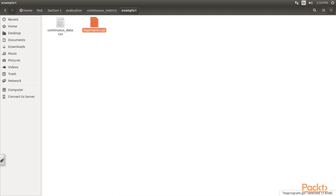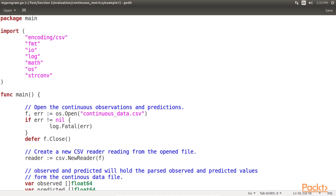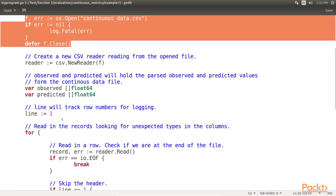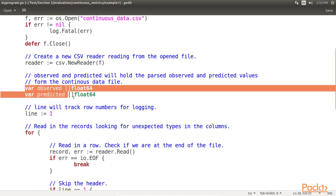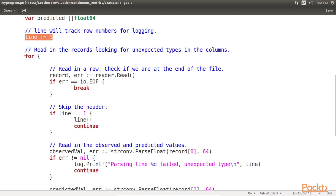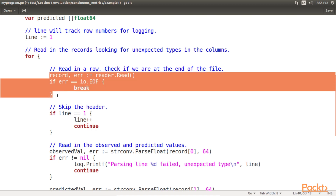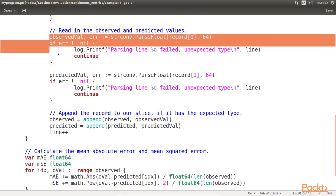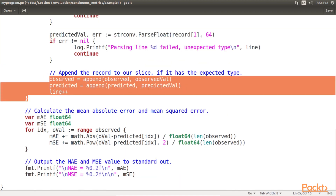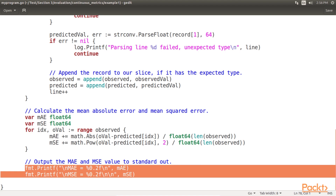For this dataset, we can parse the observed and predicted values and calculate the MAE and MSE using this code. Here we first open the continuous observations and predictions, then we create a new CSV reader. These two lines hold the past observed and predicted values. Then we track row numbers for logging and read the records for unexpected types in columns. We read in a row, check if we are at the end of the file, skip the header, and read the observed and predicted values. If it has the expected type, we append the record to the slice. Finally, we calculate mean absolute error and mean squared error and output the result.